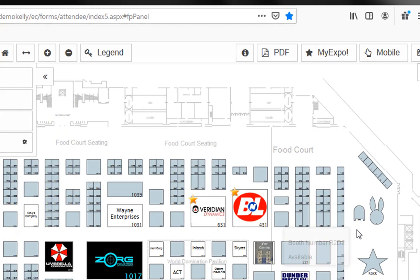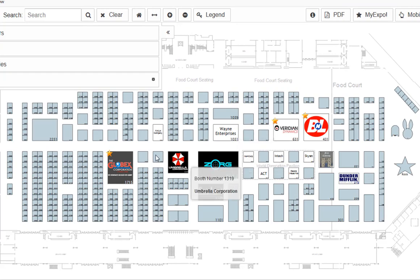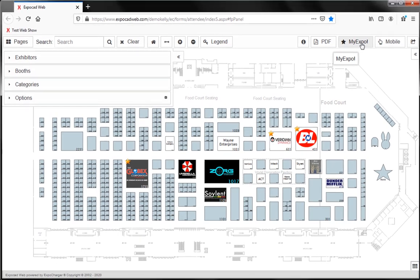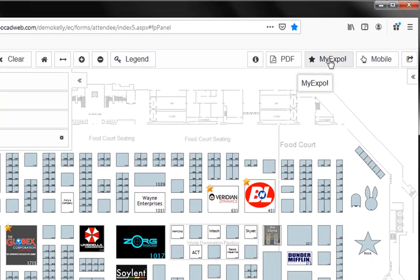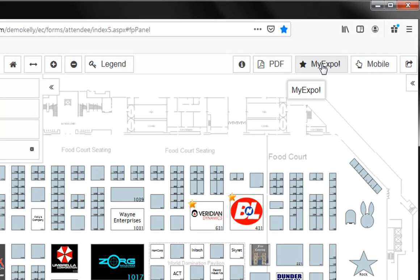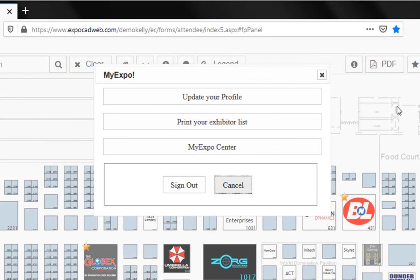And below that we have stars in the upper left corners of some companies I've already added to my MyExpo list. If I want to take a look at the exhibitors in my MyExpo list, I can use this MyExpo button to navigate to that list.